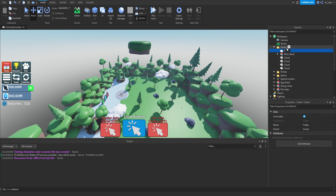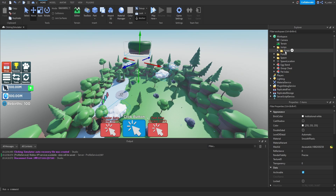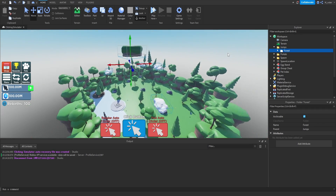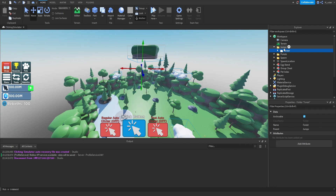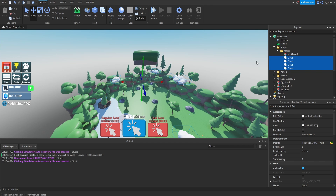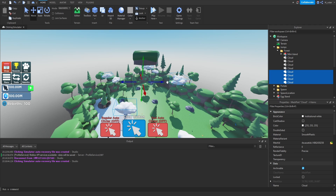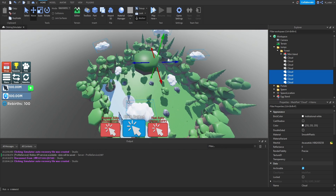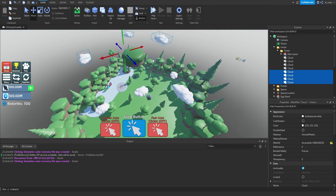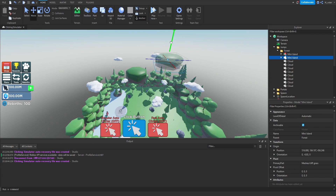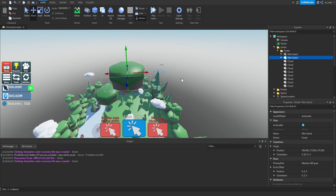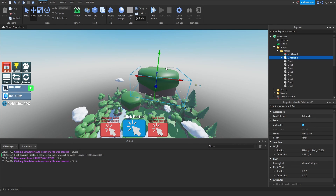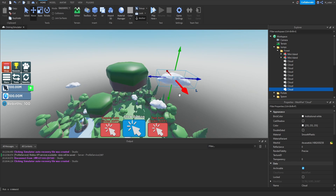Create another folder inside 'jumps' and rename it to 'forest', then drag all those cloud and island pieces into it. This keeps things organized — if we had all jumps in one folder it would be hard to tell which ones belong to which island. Highlight all the clouds, duplicate them, hit Ctrl+R to rotate them slightly into different positions, then raise them all up. You can also reposition the mini island — rotate it, move it around, and add your own trees, signs, or decorations if you like.